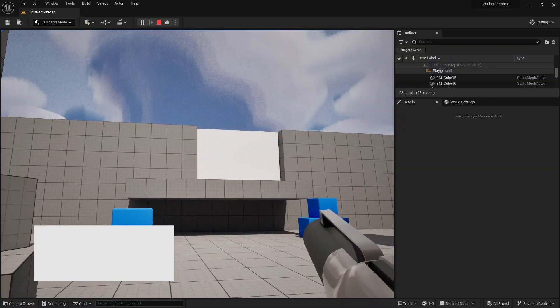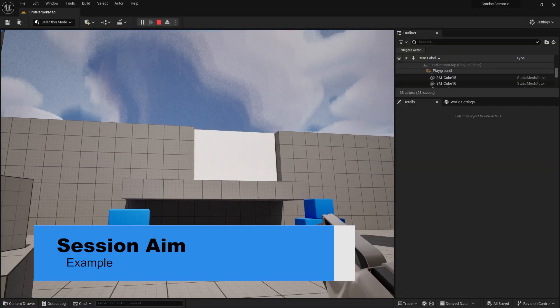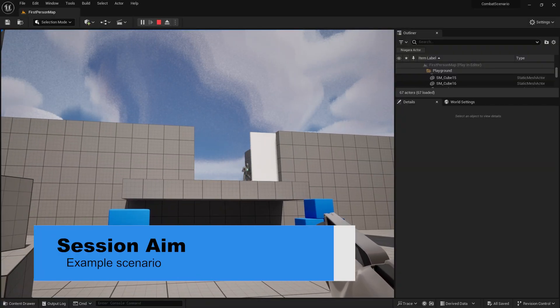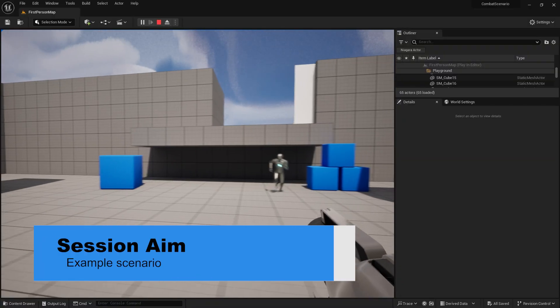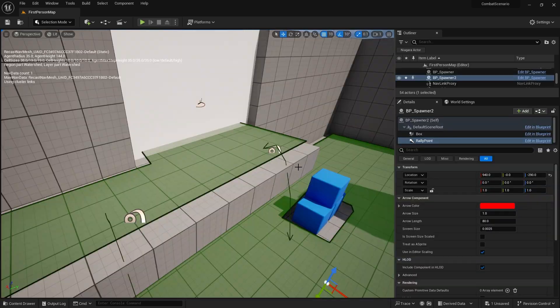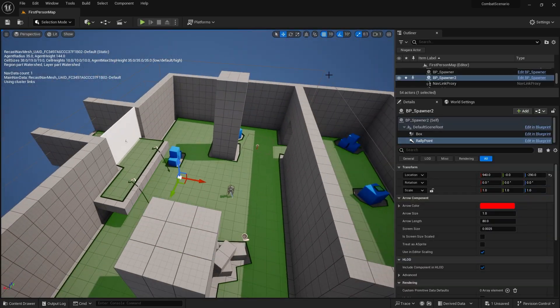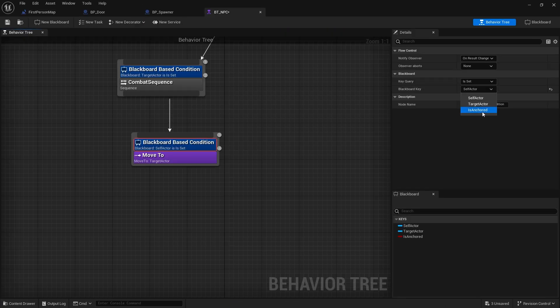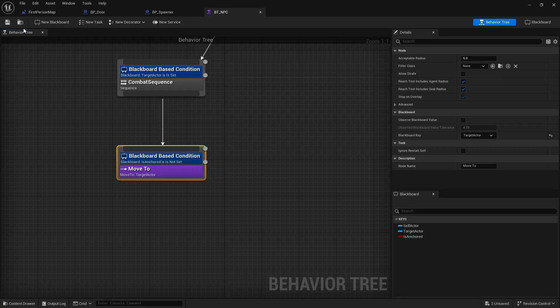Hello and welcome back to our combat scenario tutorial series. In previous episodes we've set up the combat director and how we can trigger different stages inside that scenario. Now we're going to set up an example scenario using all the tools we've made and see where we can find any holes to fix. So let's jump in and take a look.